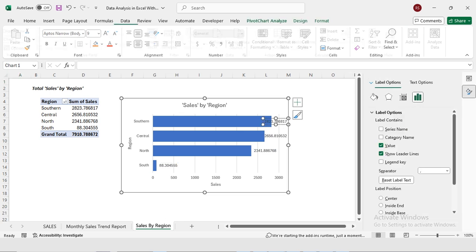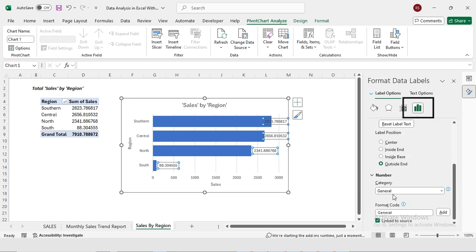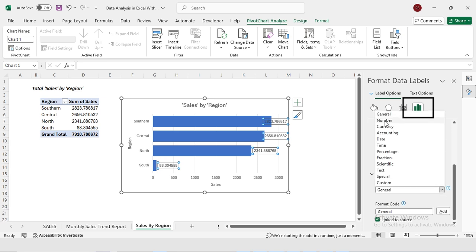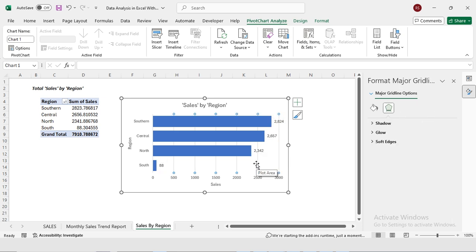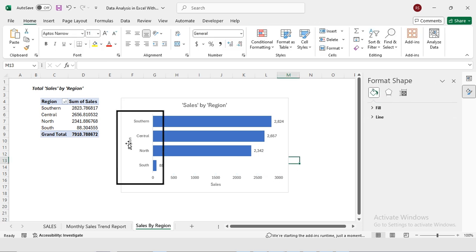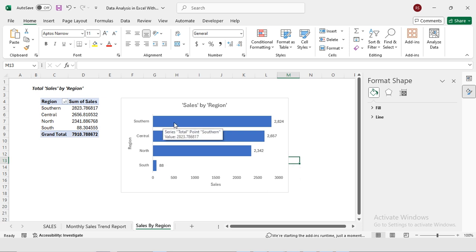I'm going to double-click on the data labels, then select Label Options and go to Number. I'll select Number format and set decimals to zero. Now it's showing the sales numbers. Then I'm going to select the gridlines and press Delete. On the x-axis I have regions — Southern, Central, North, and South — and on the y-axis I have the sales. The Southern region has higher sales; its bar is larger and appears at the top.